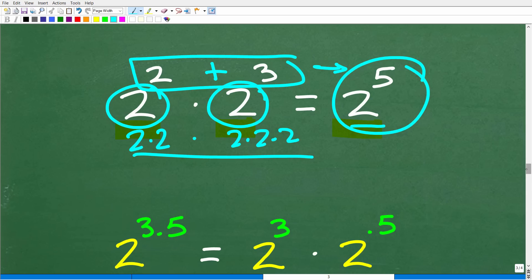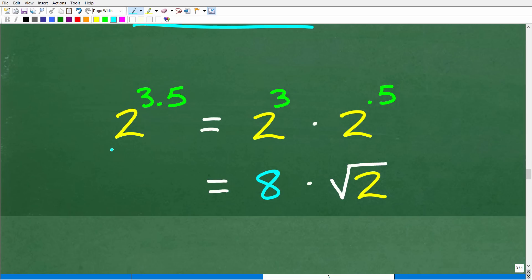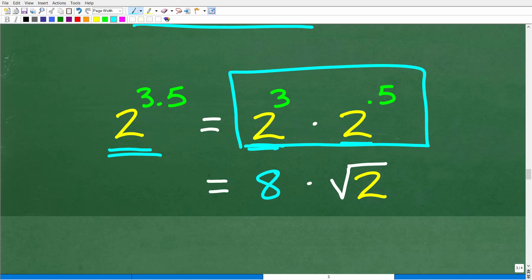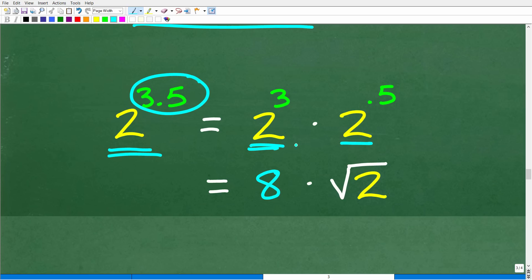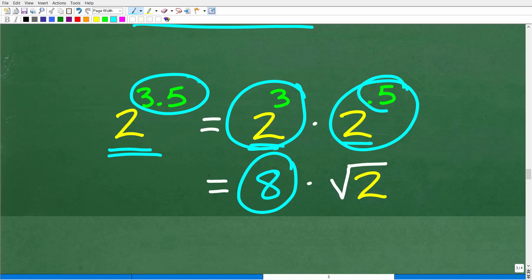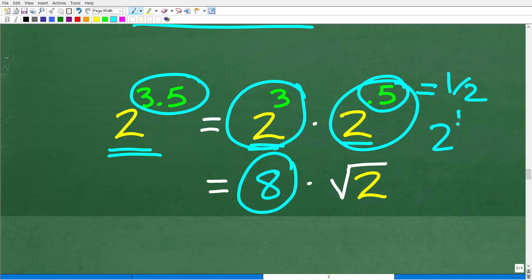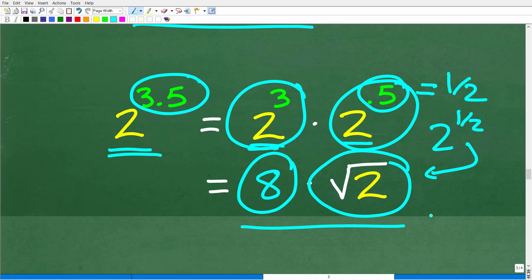We can split 2 to the 3.5 using another property: when multiplying two powers with the same base, add the exponents. So 2 to the 3.5 becomes 2 to the 3rd times 2 to the 0.5. We know 2 to the 3rd is 8. And 2 to the 0.5 is 2 to the one-half — which, as we just covered, is the square root of 2. So our final answer is 8 times the square root of 2.